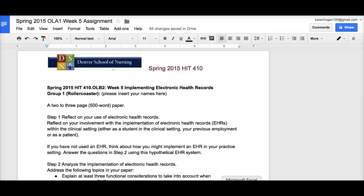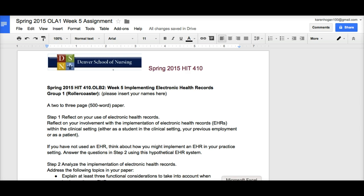Hi, this is Karen Hogan and I'm one of your instructors for HIT. I'm going to be discussing with you, giving you some tips on how to use APA format in Google Docs. It doesn't play as nicely as Word does, so I'm going to give you some suggestions here on how to do this.